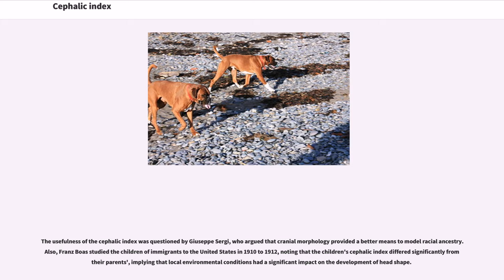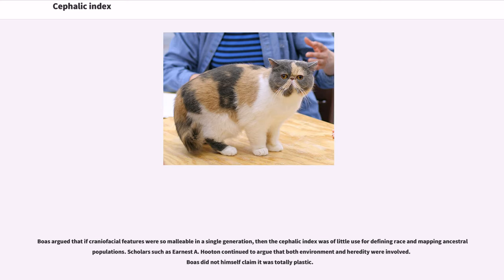The usefulness of the cephalic index was questioned by Giuseppe Sergi, who argued that cranial morphology provided a better means to model racial ancestry. Also, Franz Boas studied the children of immigrants to the United States in 1910–1912, noting that the children's cephalic index differed significantly from their parents, implying that local environmental conditions had a significant impact on the development of head shape. Boas argued that if craniofacial features were so malleable in a single generation, then the cephalic index was of little use for defining race and mapping ancestral populations. Scholars such as Ernest Hooton continued to argue that both environment and heredity were involved. Boas did not himself claim it was totally plastic.